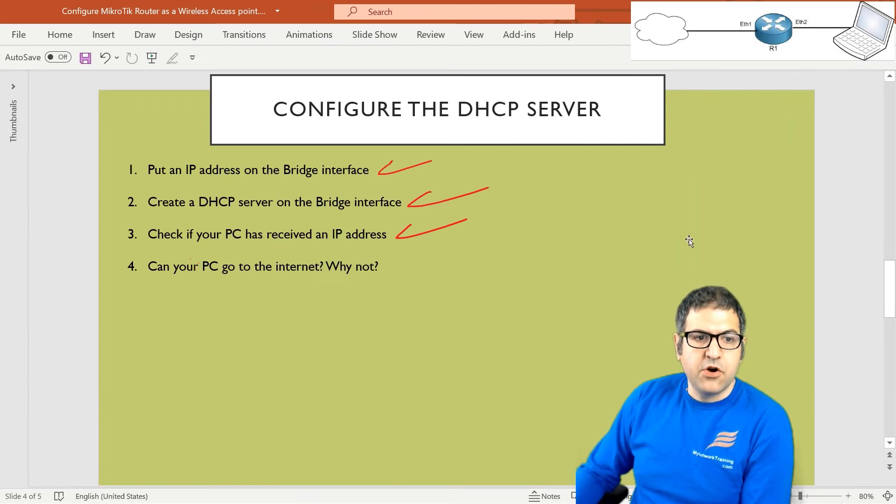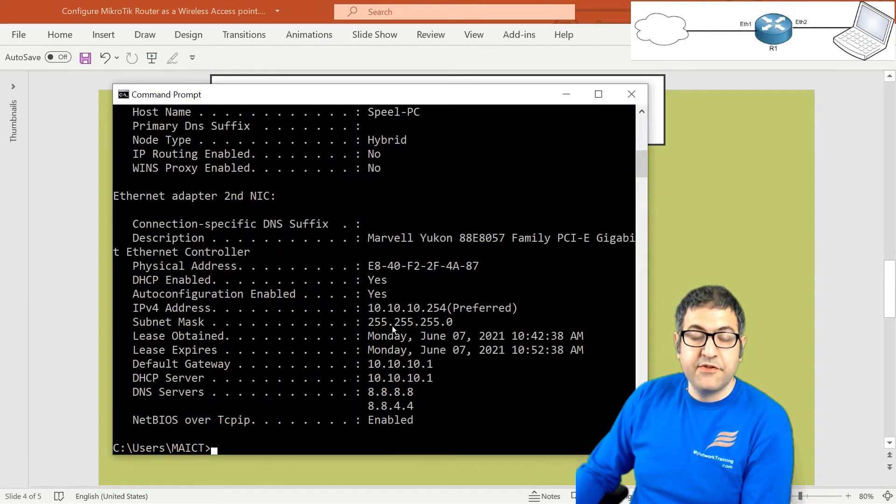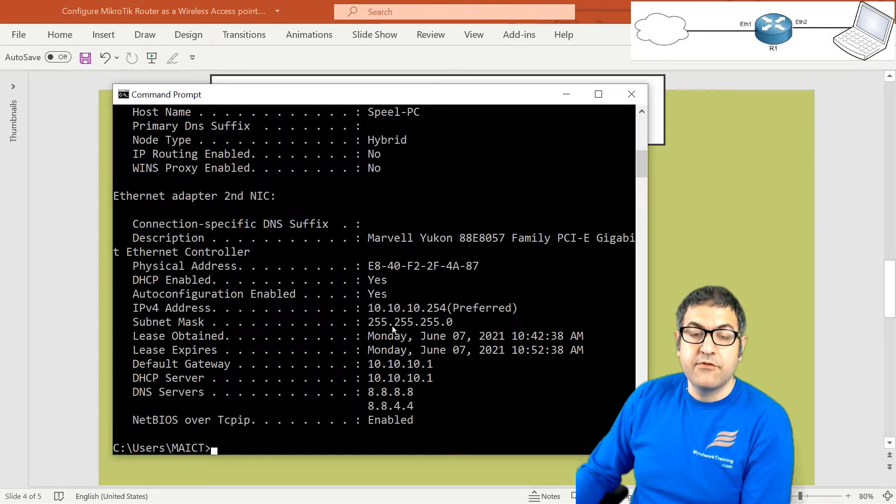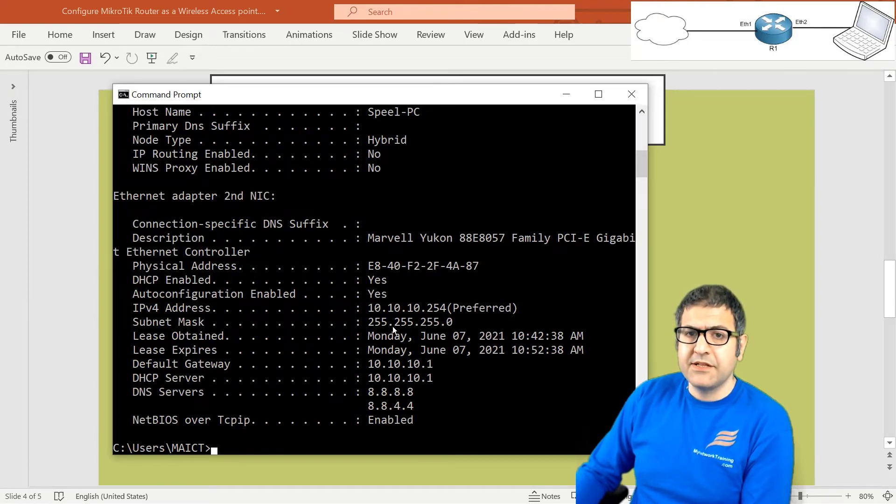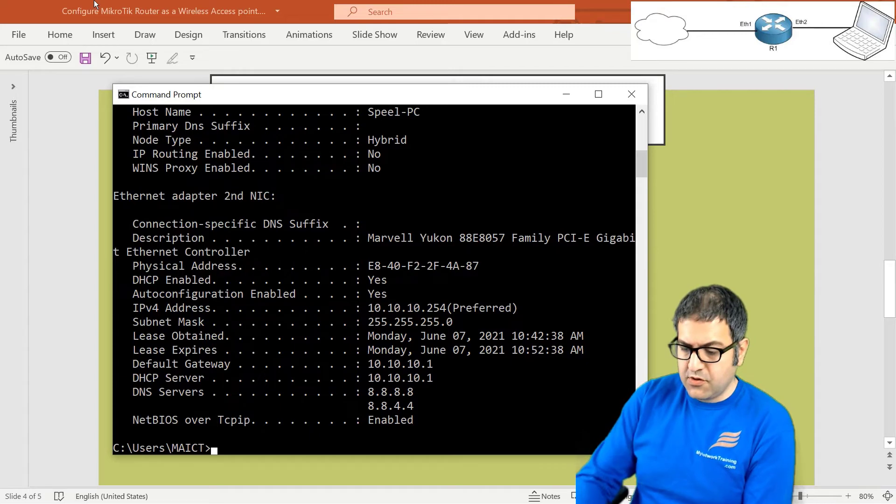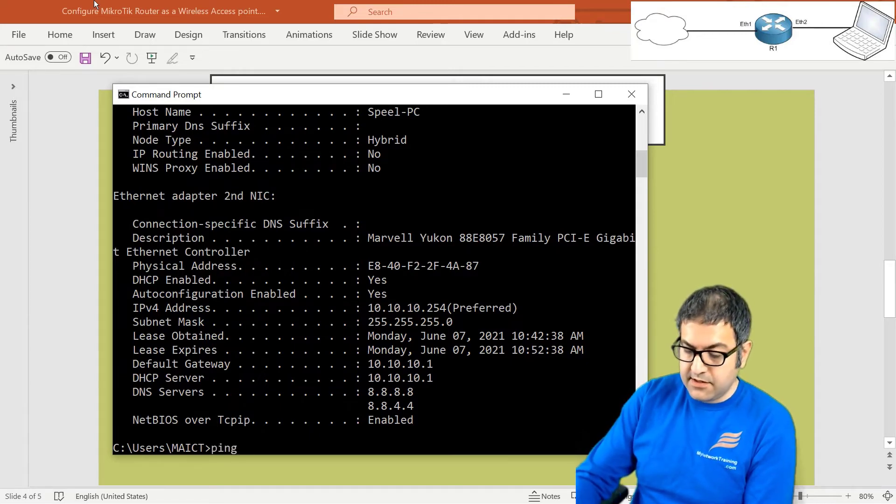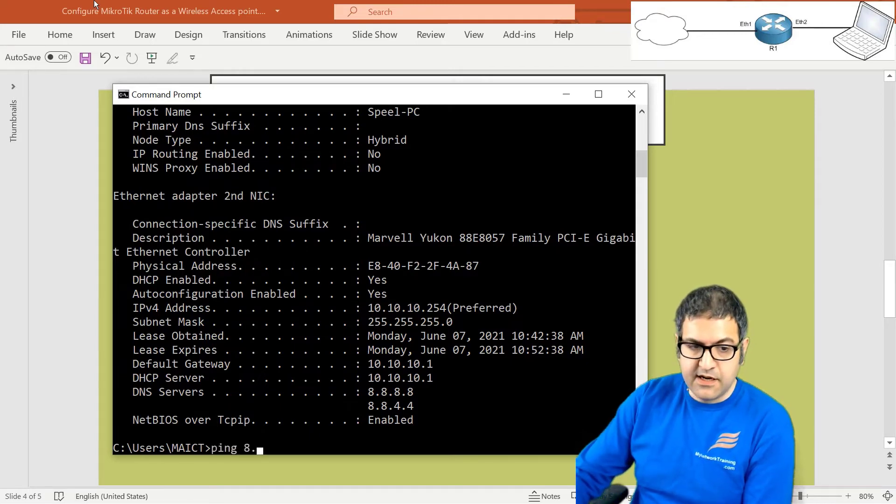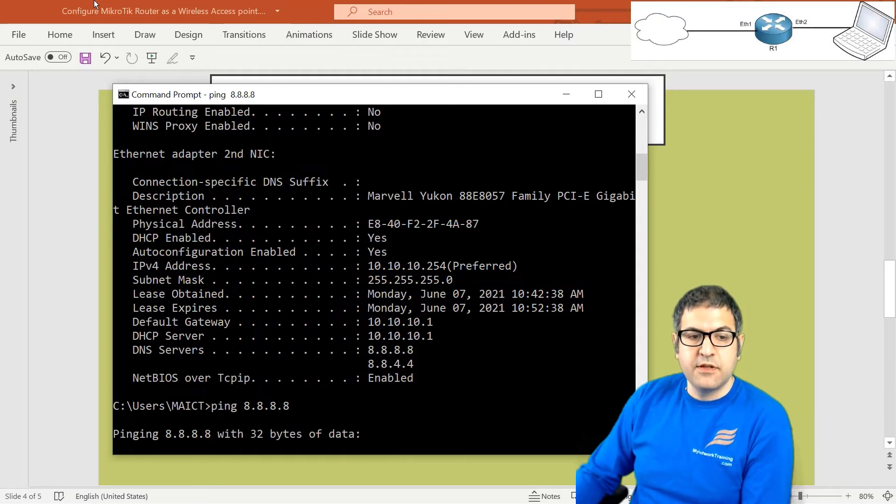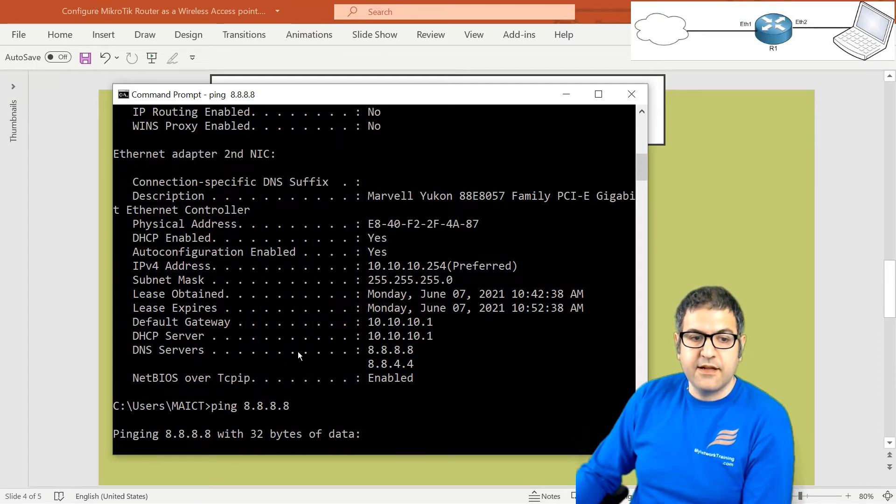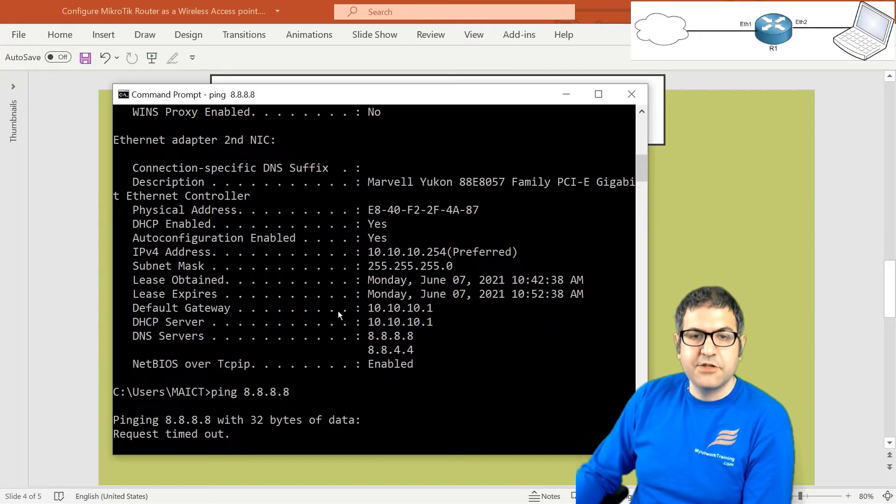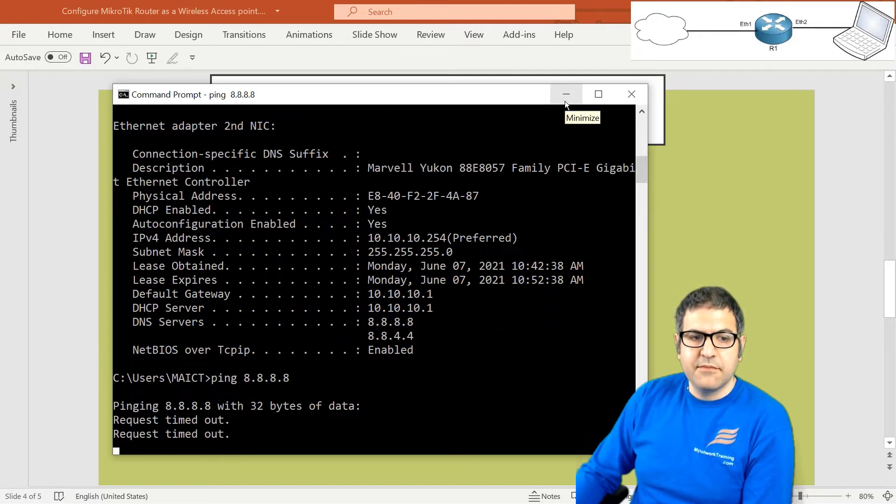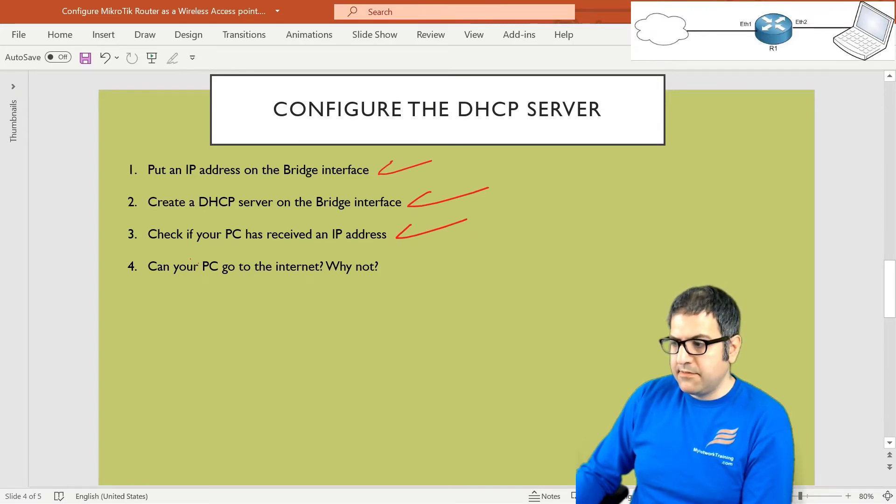Point number four. Can your PC go to the internet? So let's try. He has received an IP from the router. He has the gateway from the router. And the router is connected to the internet. So why not that the PC cannot go to the internet? Let's try. I'm pinging to Google DNS, 8.8.8.8. And look, request timeout. It's not able yet to go to the internet. But why? They say here, why not? So let me show you why.